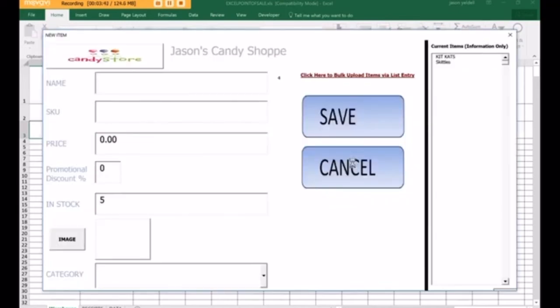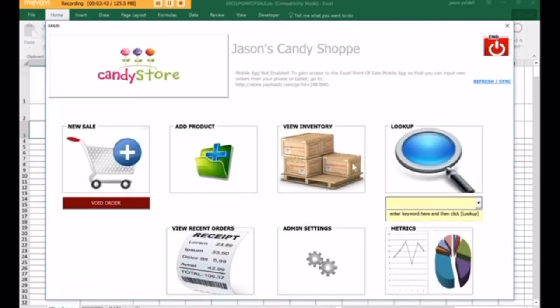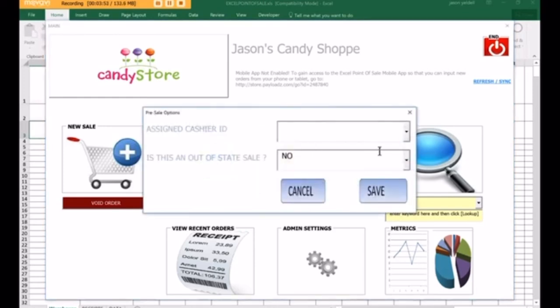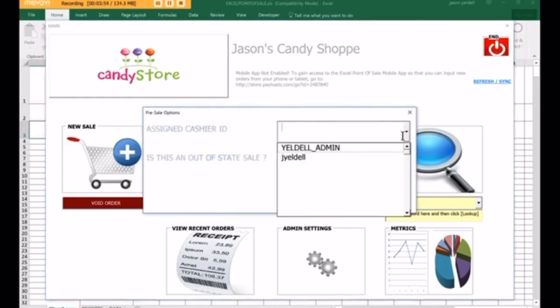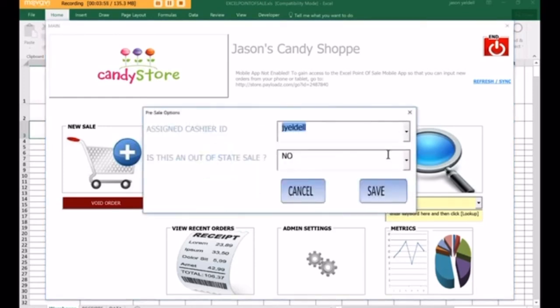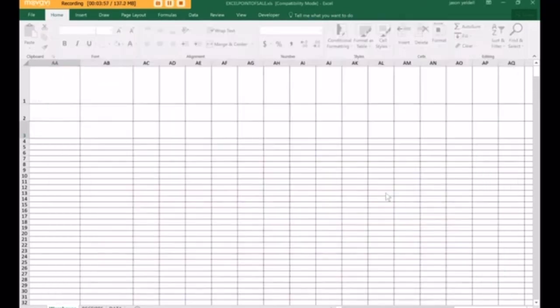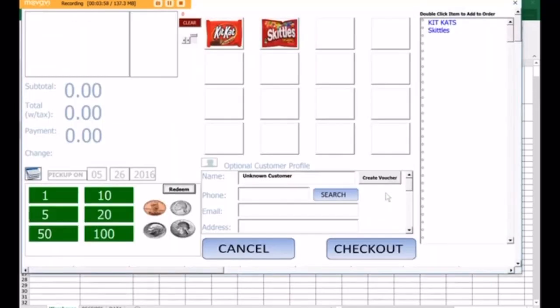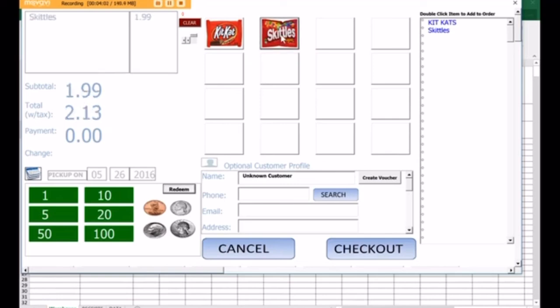We can click Cancel to go back to the main menu, and we're pretty much ready to go. So let's say we have a customer in our store, they want to buy a pack of Skittles. We'll simply go on to New Sale, assign our ID so we get credit for the sale. And now let's say they wanted two packs of Skittles. We click on that twice, one, two.